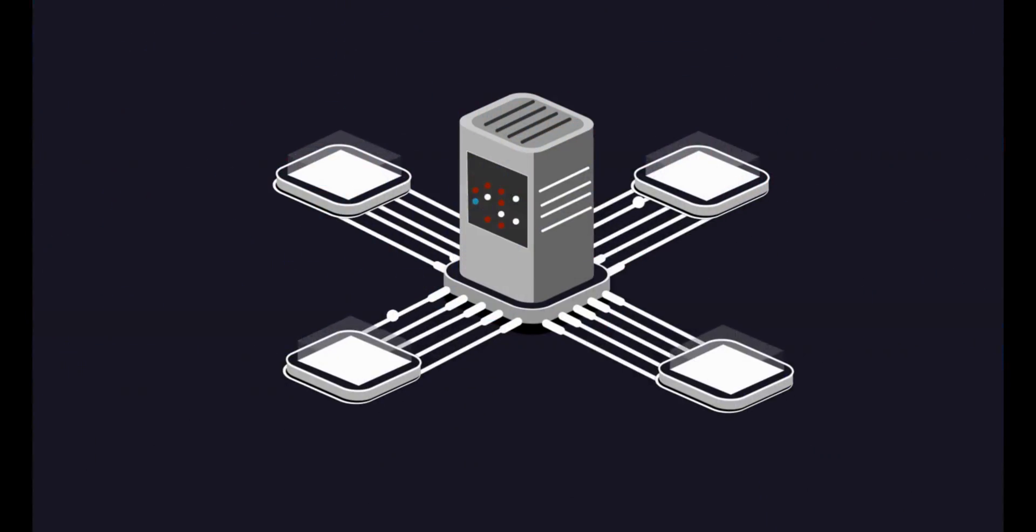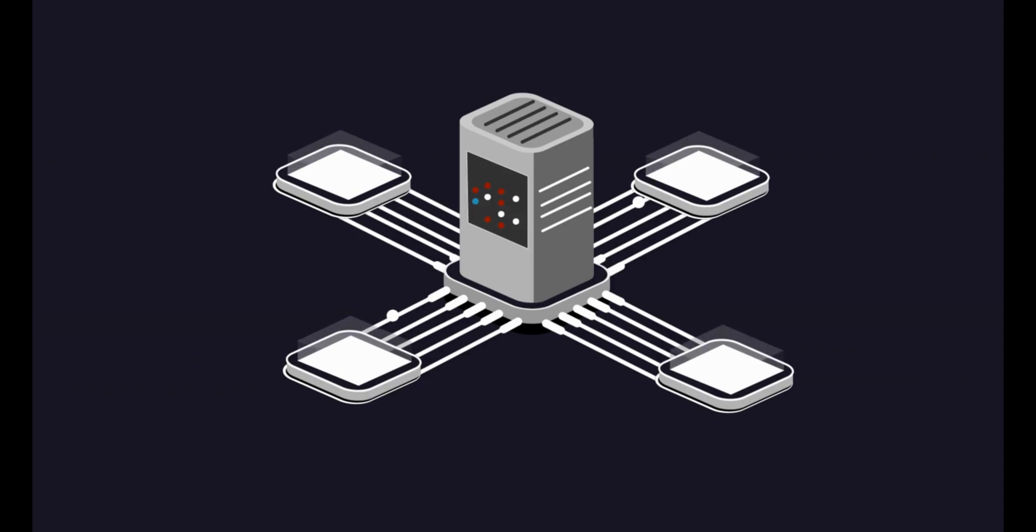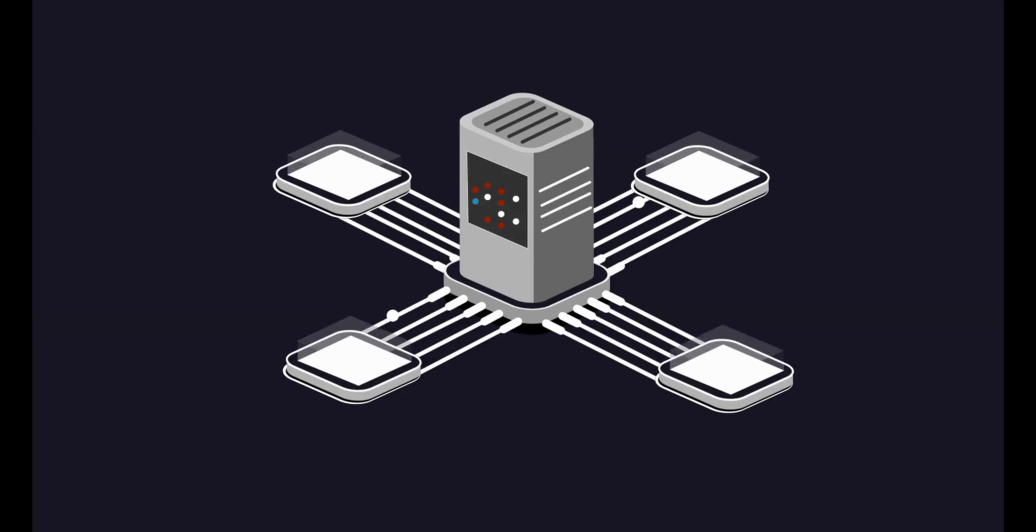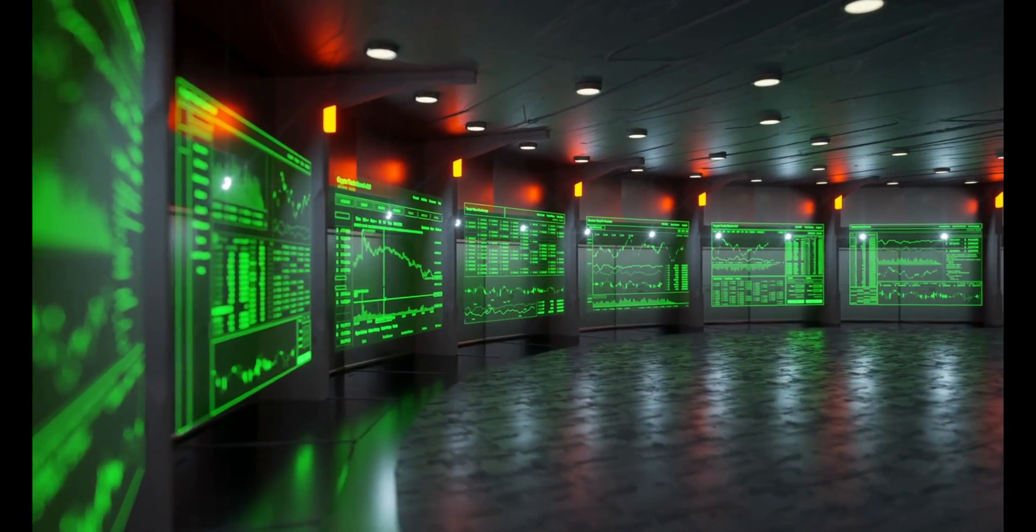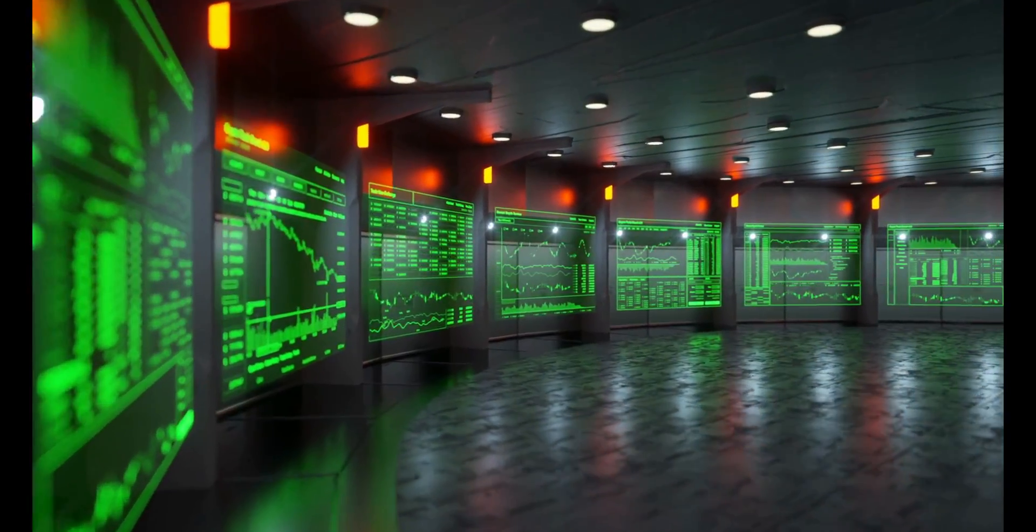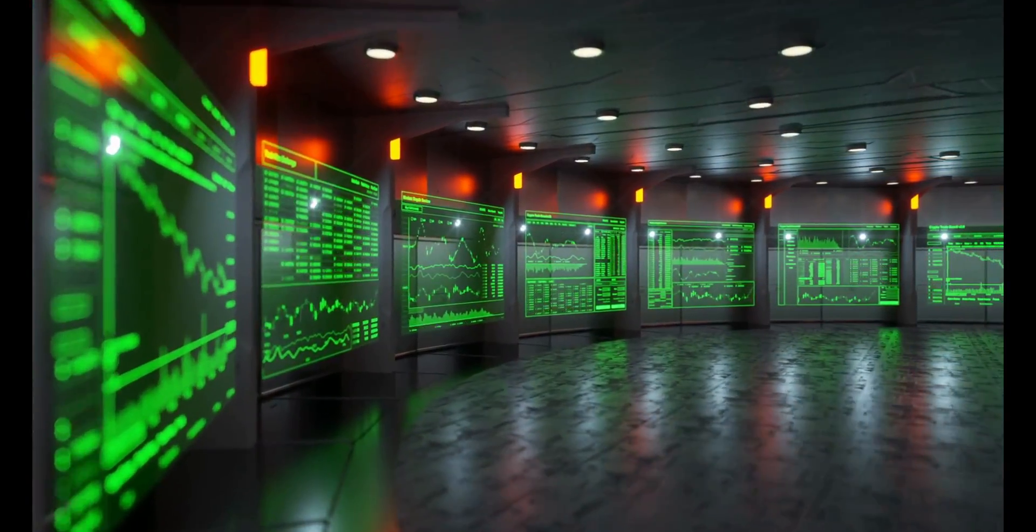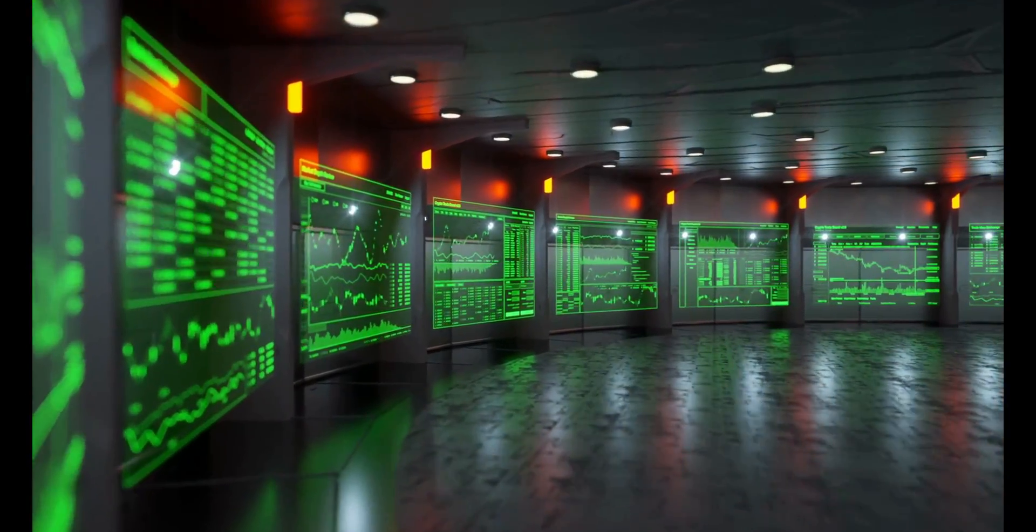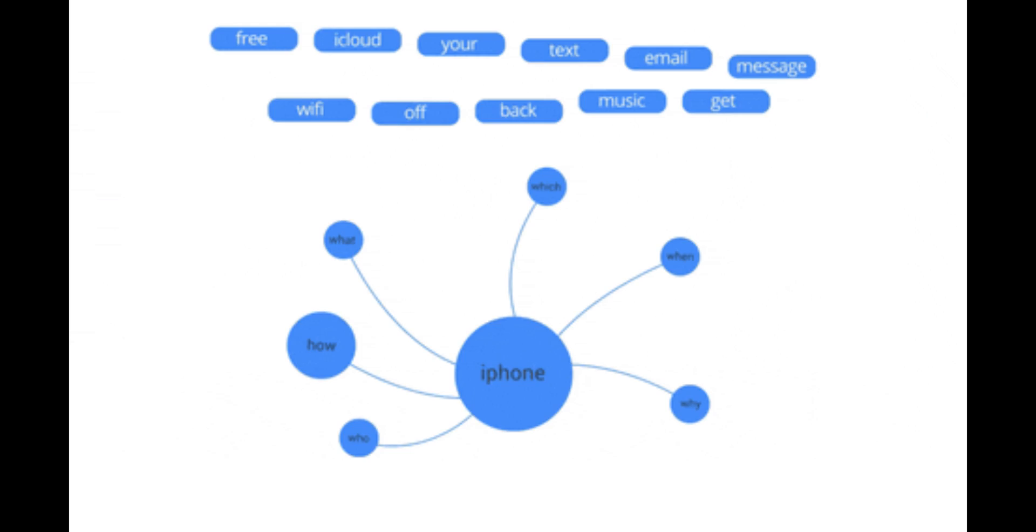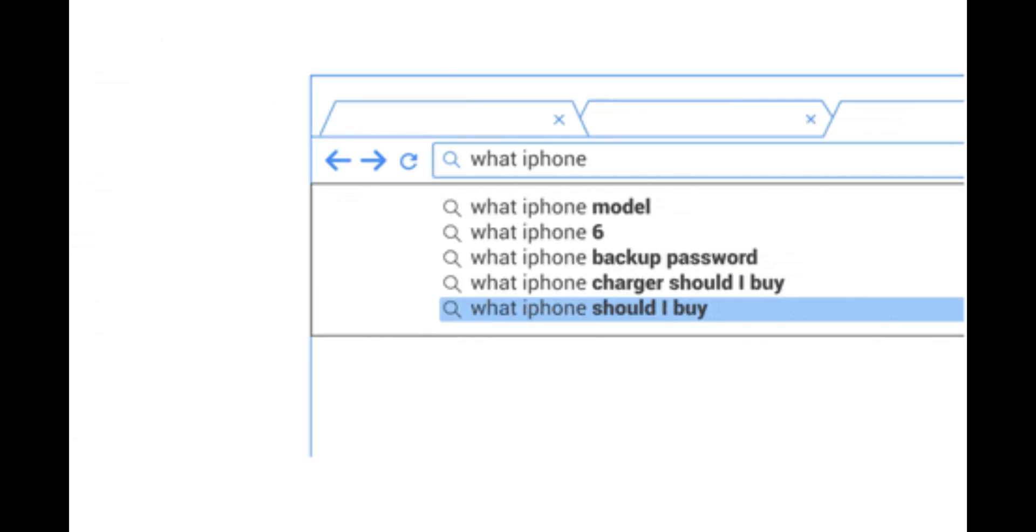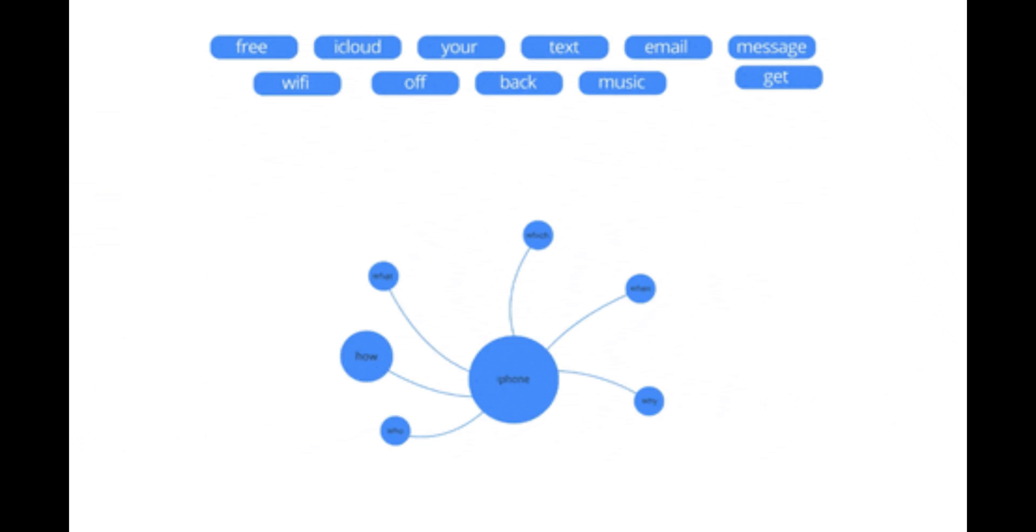SQL is essential for hackers who want to perform SQL injection attacks, which are a type of attack that exploits a web application's vulnerability to inject malicious SQL statements into the web application's database query. A database query is a request that retrieves or modifies data from the database. By injecting malicious SQL statements into the database query, hackers can access or modify sensitive data that is stored in the database, such as user credentials, personal information, financial records, etc.